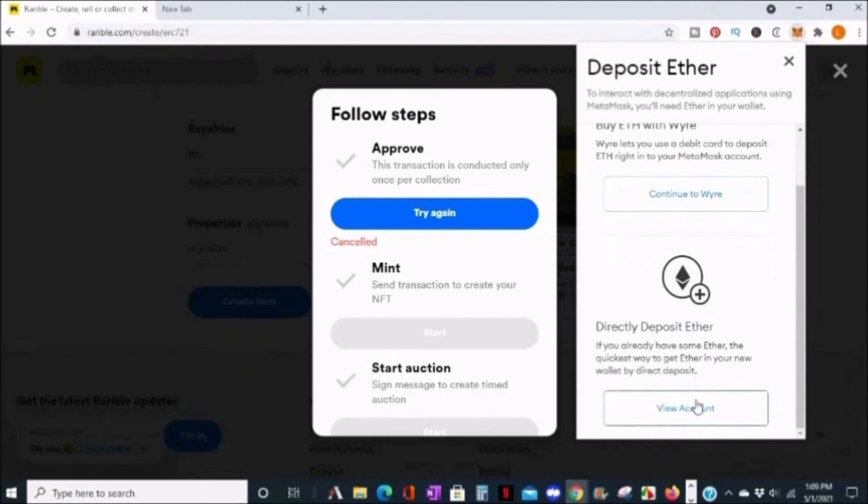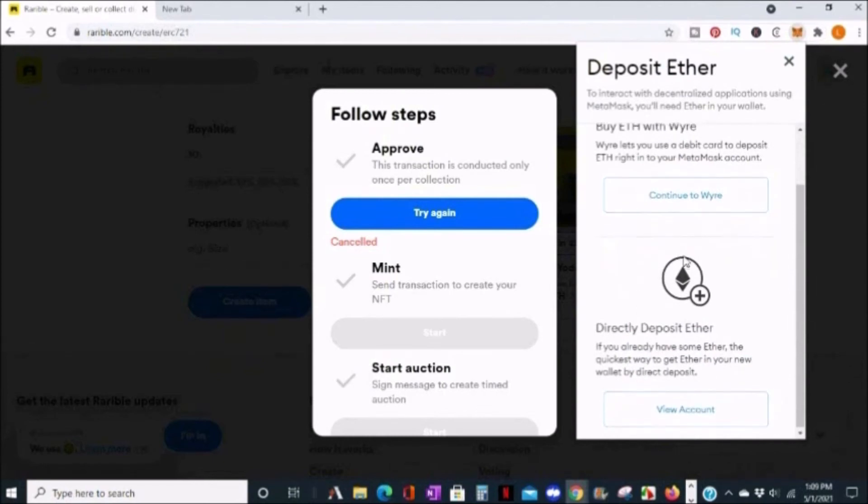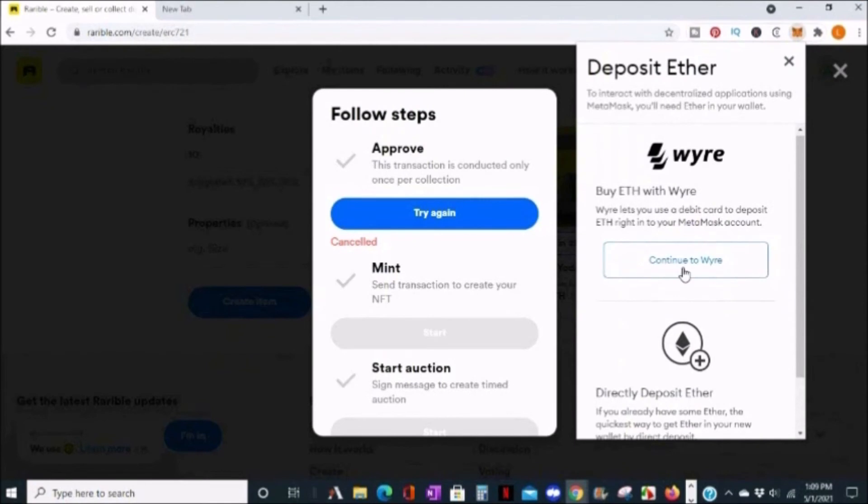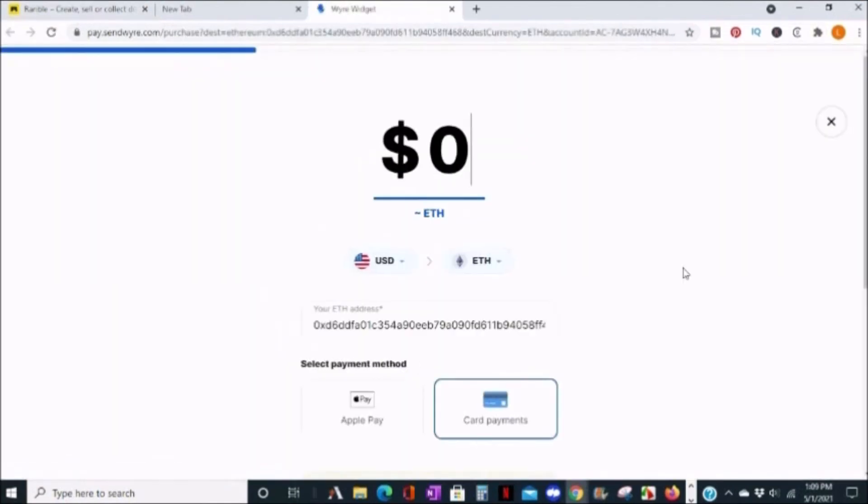Here you can either direct deposit Ether if you already have some, or you can buy online with Wyre. I don't have any, so I'm going to click to go to Wyre. From here, enter how much you want to buy and then follow the prompts.